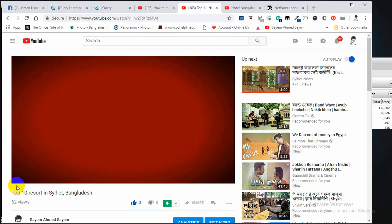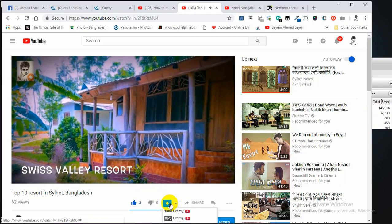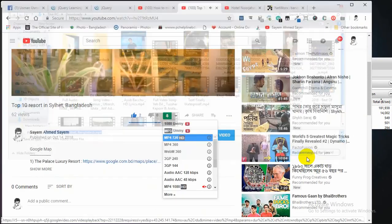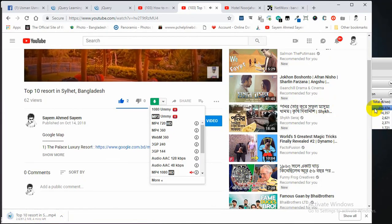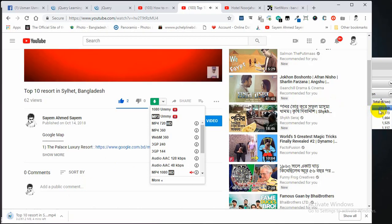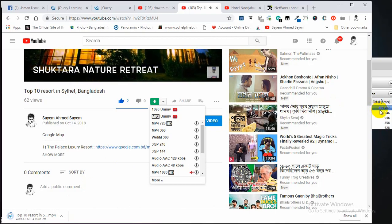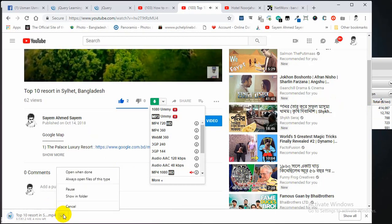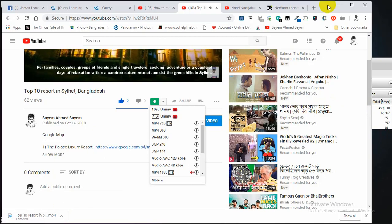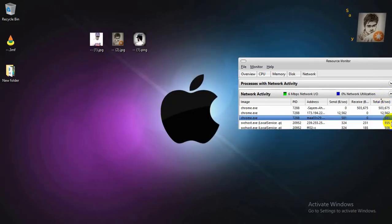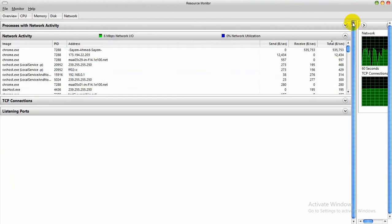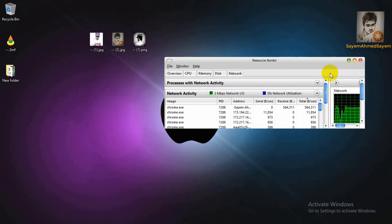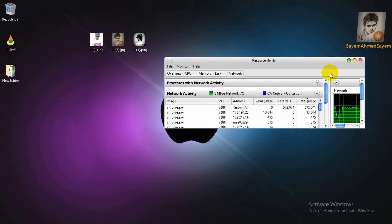I am going to download the software and check the download speed. I will download the network and download the network. I will see you in the next video.